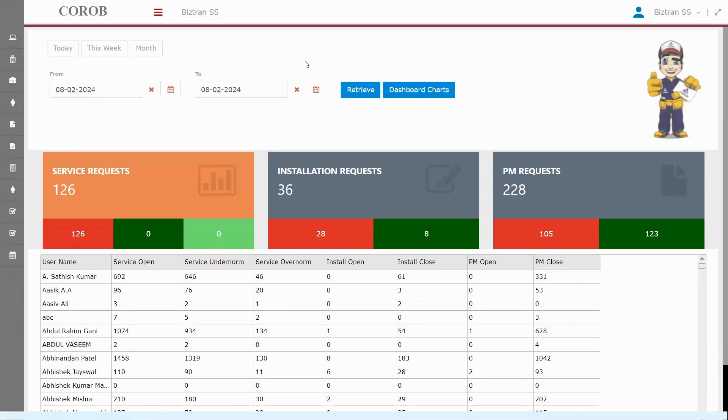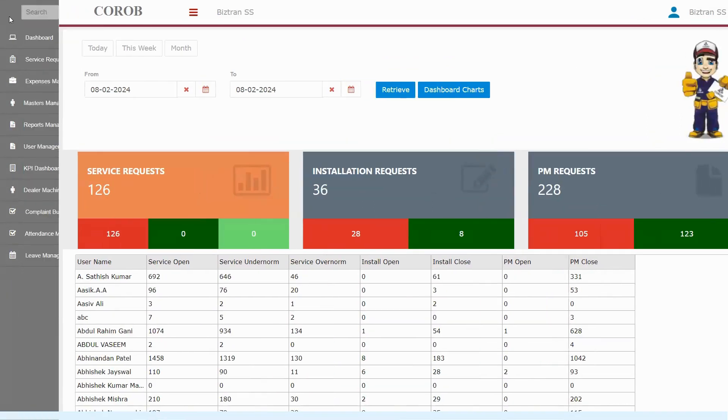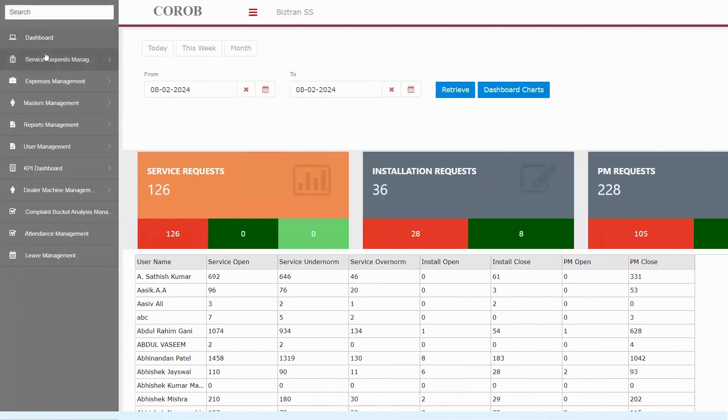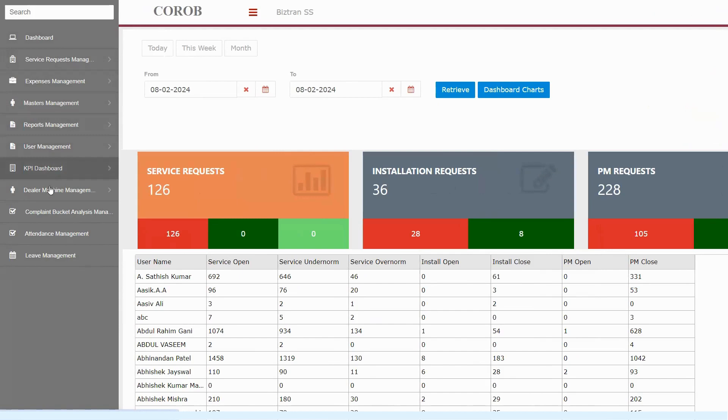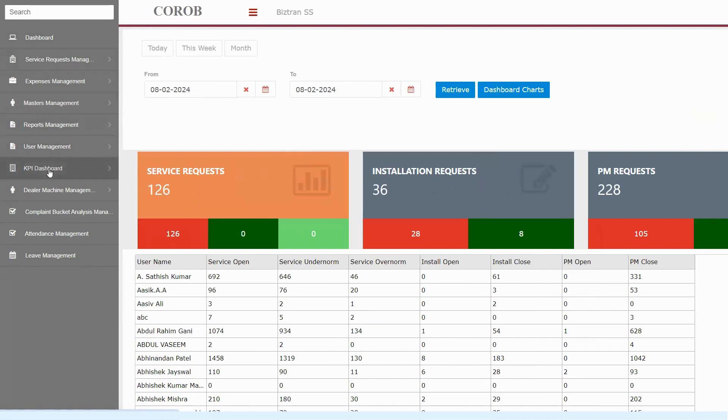Now, let's dive into the menus. Here, we've got everything you need to manage services smoothly. Service request management for keeping track of requests, expense management to oversee costs, master's management for core settings, and reports for insights. That's not all. We also have users for account settings, and KPIs to monitor performance. There's so much to explore, so let's get into it.